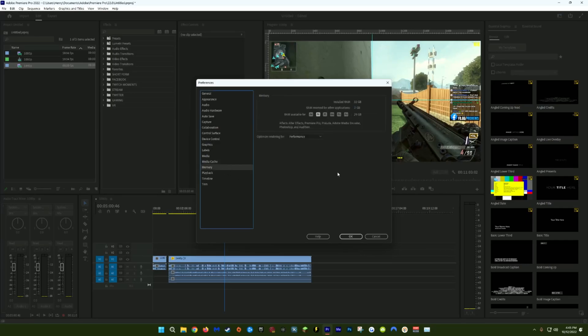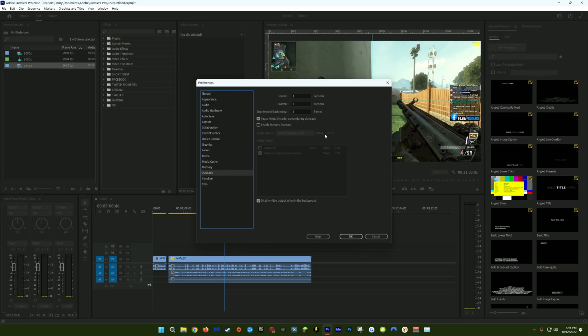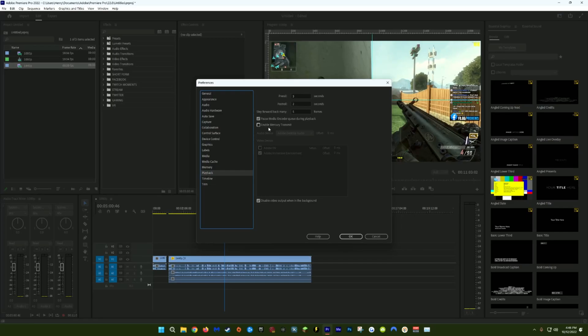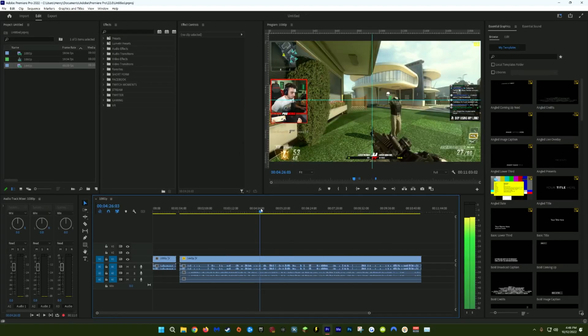Next, we're going to come over to the Memory tab. I like to set the RAM reserved for other applications to the lowest possible value, and then I have optimized rendering set for performance. Next, we'll go to the playback tab. Make sure you uncheck Enable Mercury Transmit. This is only useful if you have an external monitor where you're watching the playback over Premiere, but doing the editing on a separate monitor. Odds are most people aren't using that, but Premiere is constantly checking for that external monitor. So this is something you can uncheck to help improve performance. That is actually it for preferences.